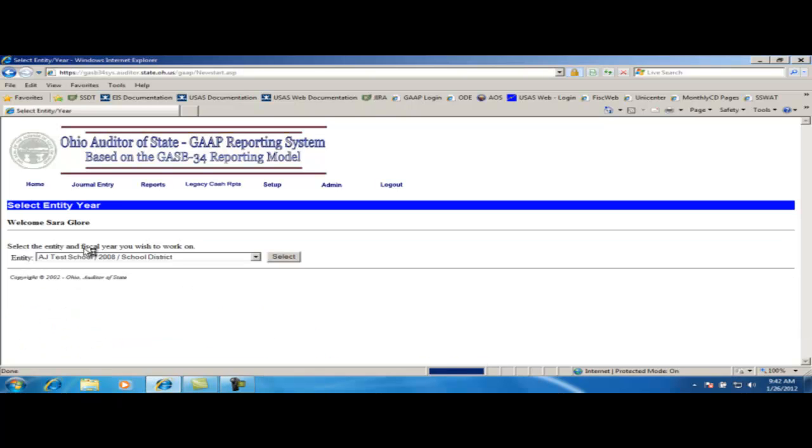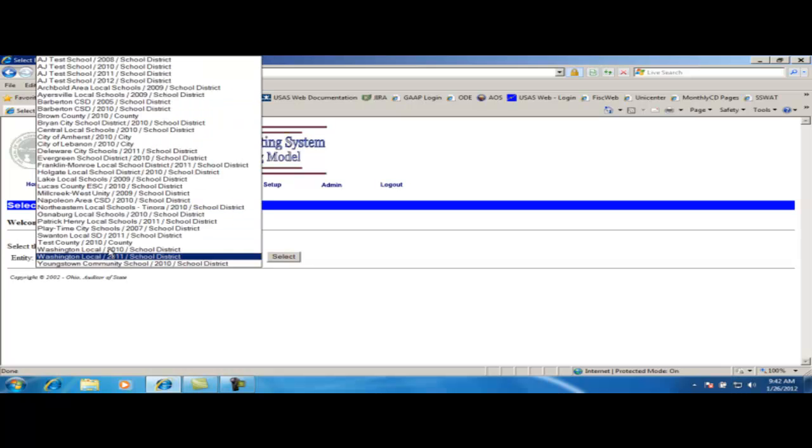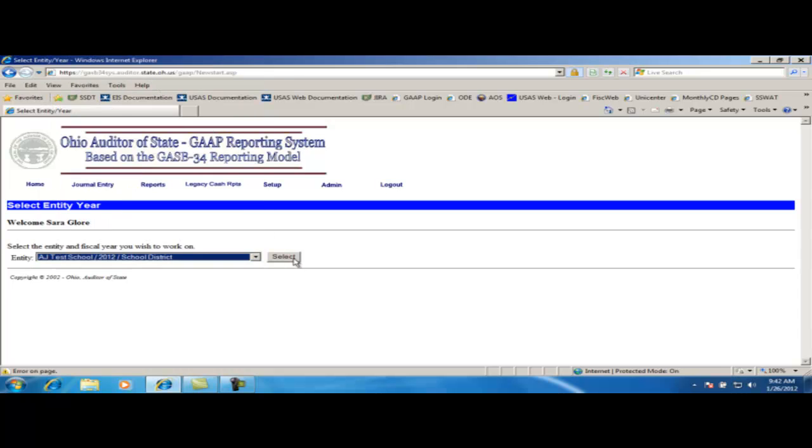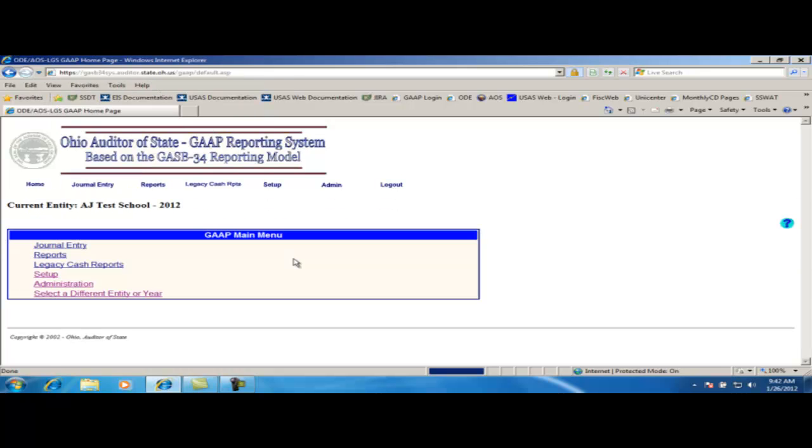Upon logging in, you will want to select the entity and fiscal year that you wish to upload the cache file to. For this example, we are going to be using 2012. In order to upload cache data, you have to have update access. If you need to be granted access, please follow your ITC's procedures requesting access to the WebGAP system.